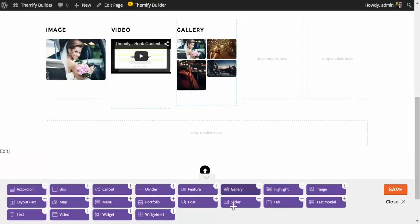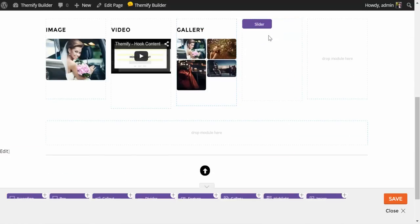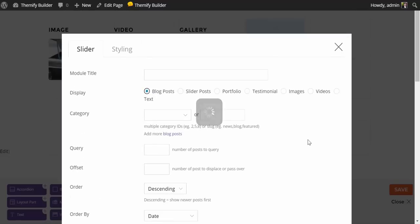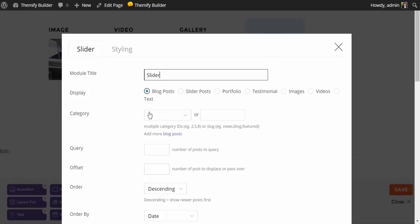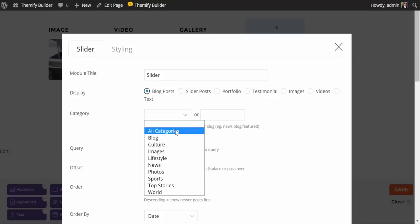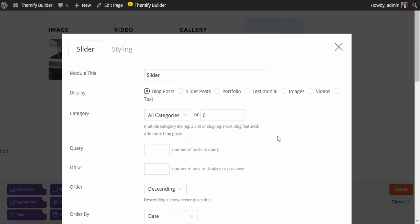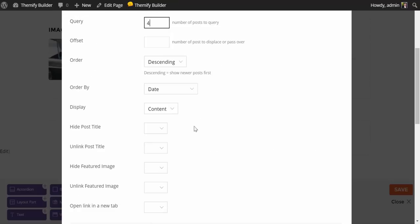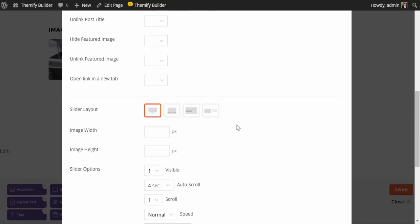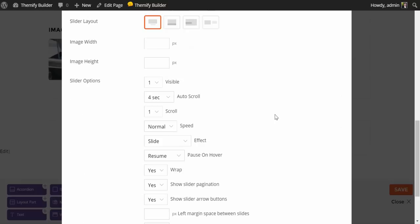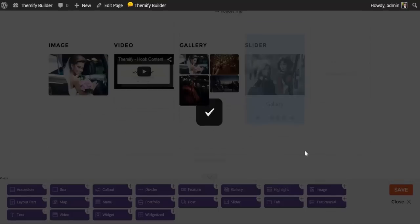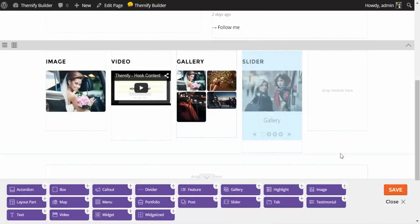Next, I think I'll add a slider module. I'll grab the slider module and add it here. Up pop our lightbox. And I will name this Slider. I can select from my blog posts, slider posts, portfolios, images, videos, text. I'm going to select all categories. And I'm going to limit this to four posts. I don't want the full content, so I'll set that to none. You have additional options here for your slider. Whether you want it to scroll or to fade or to pause on hover. As well as how fast it's going. I'm just going to click on Save for the moment. And there's our slider.